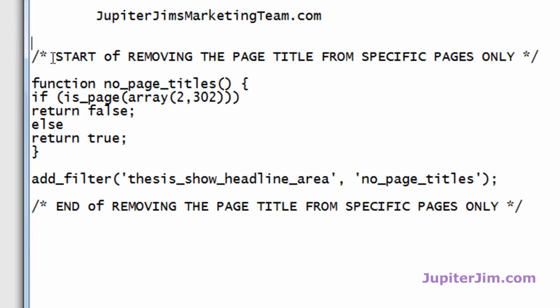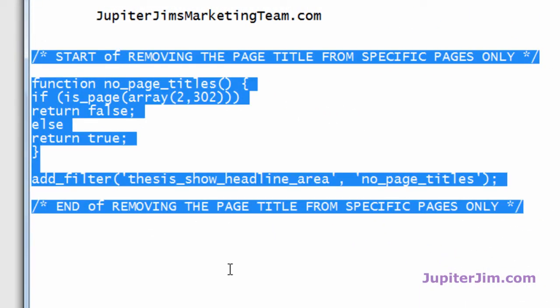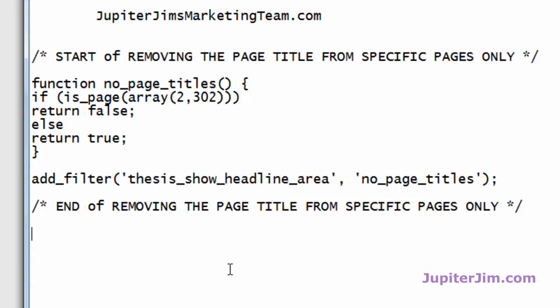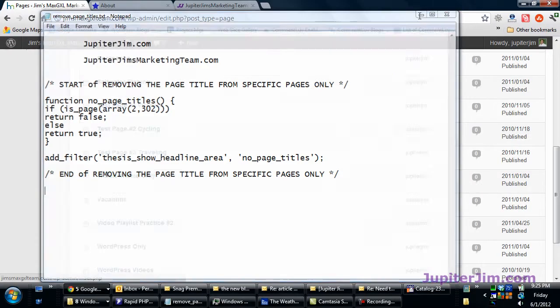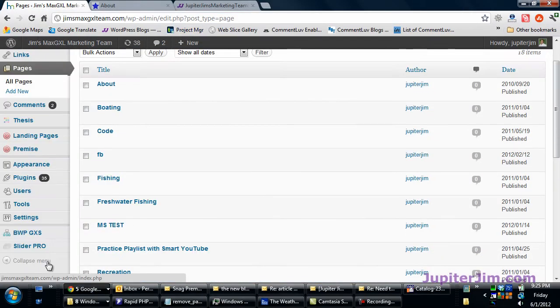So we're going to go here. We're going to highlight this. Like I said, this code is going to be on my blog in a blog post. Control-C to copy. Command-C if you're on a Mac. That's just copying it.